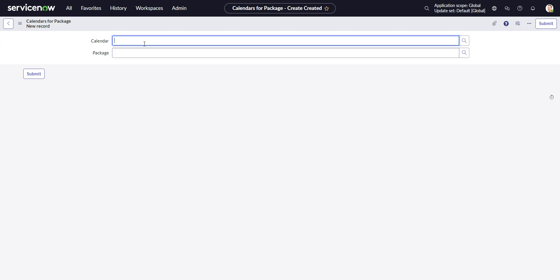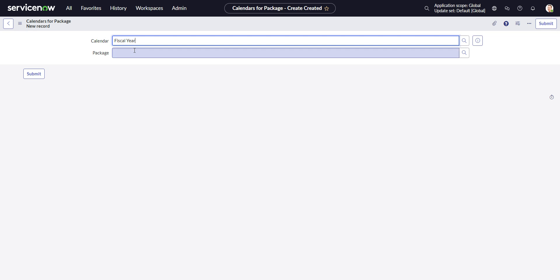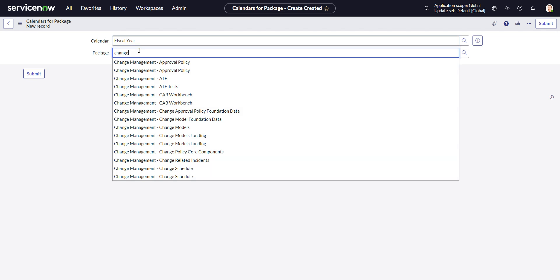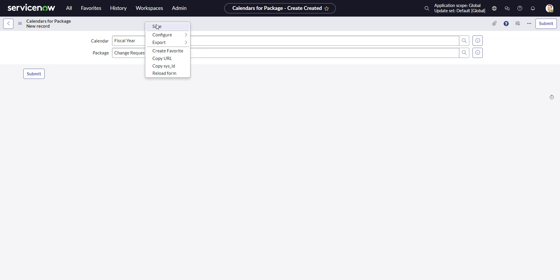And let's say the calendar we want is fiscal year. And the package we want is, I think it's called change request. There's quite a few of them in here. Yeah, change request. And fiscal year, let's save.